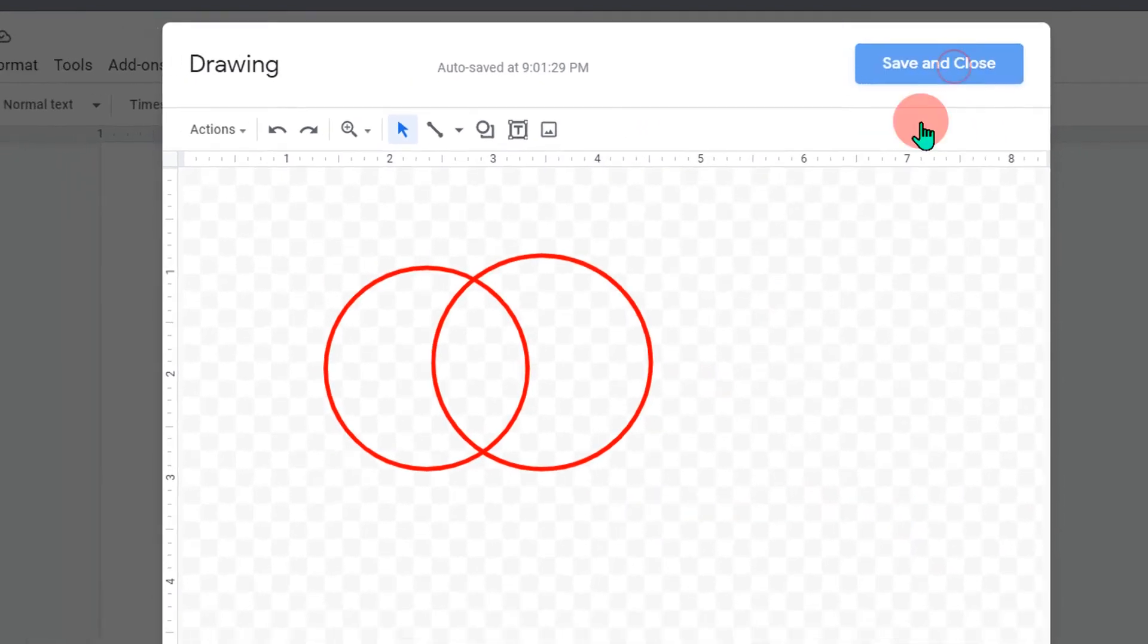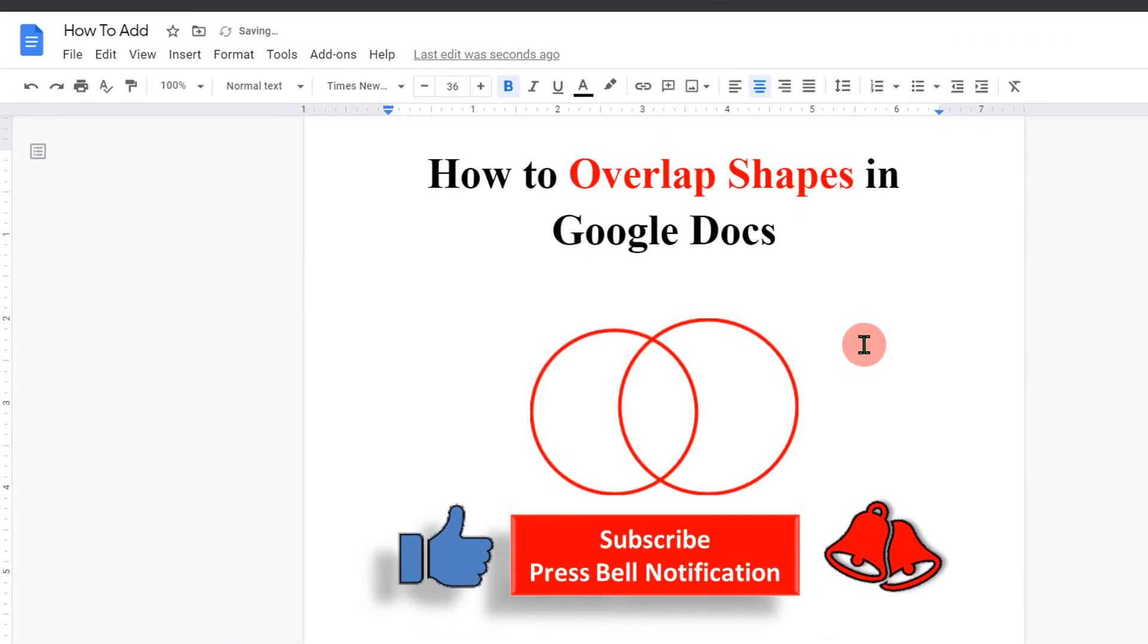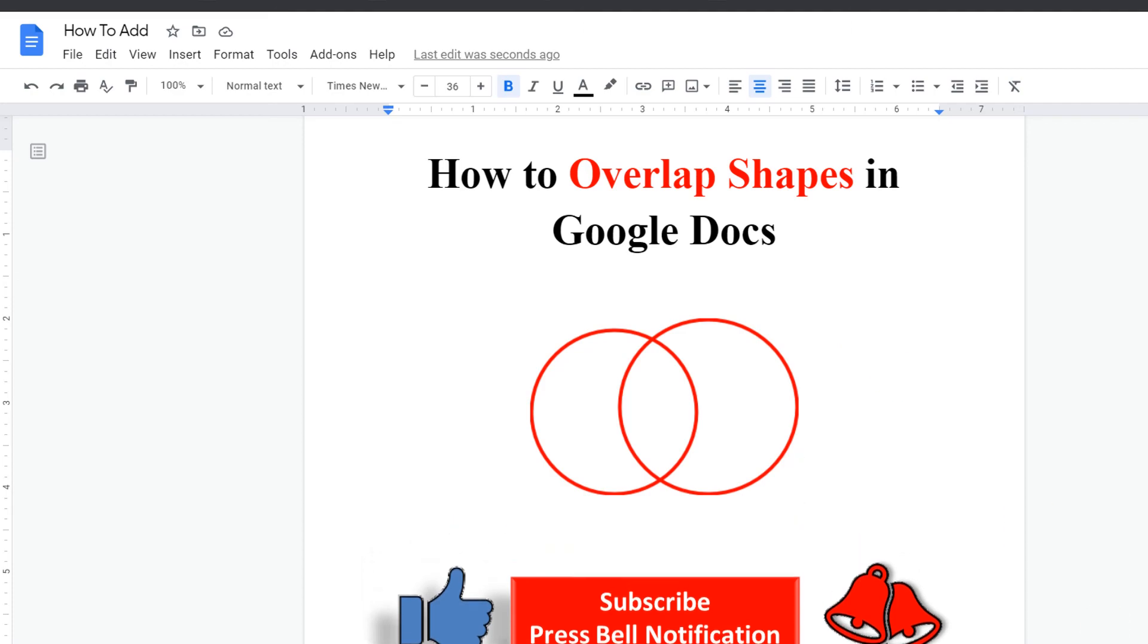Once done, you can just click on save and close to insert overlap shapes in Google Docs. Now check out this video shown on screen to know more about Google Docs. If this video solved your problem please subscribe and don't forget to comment below to let me know. See you again in the next video.